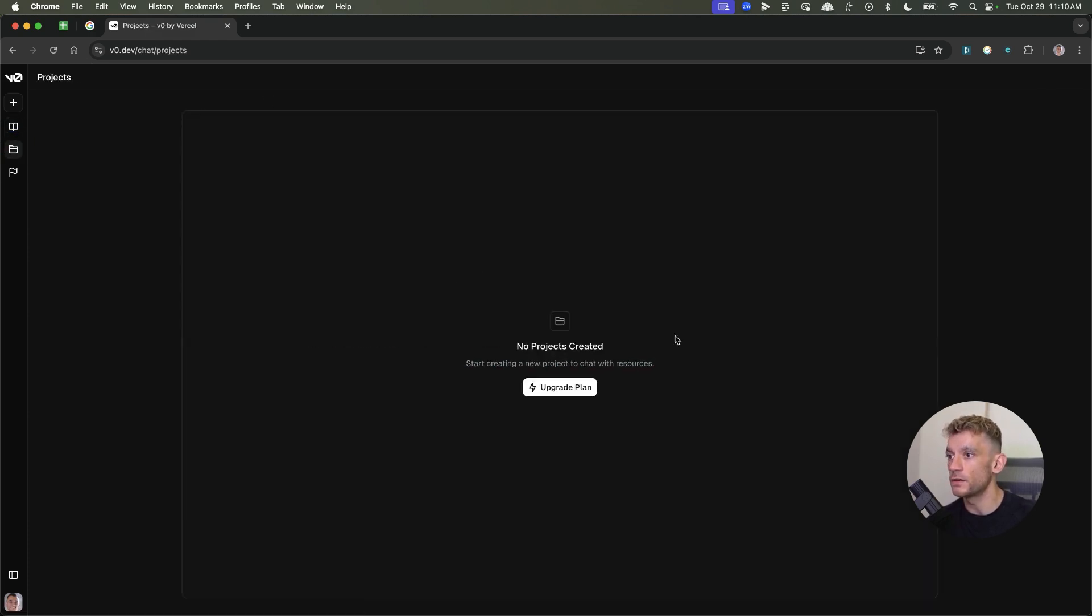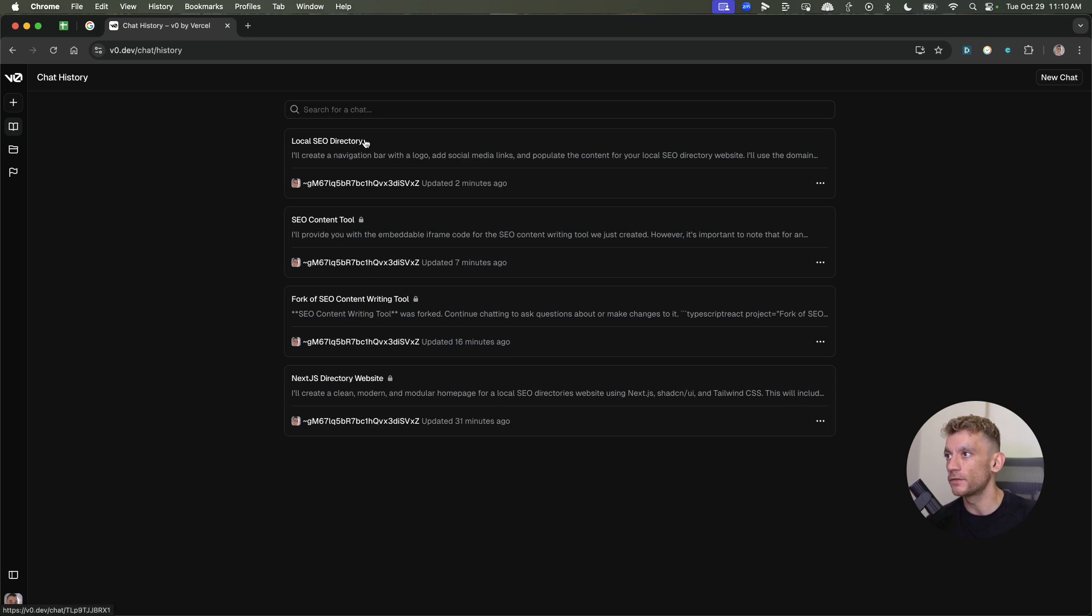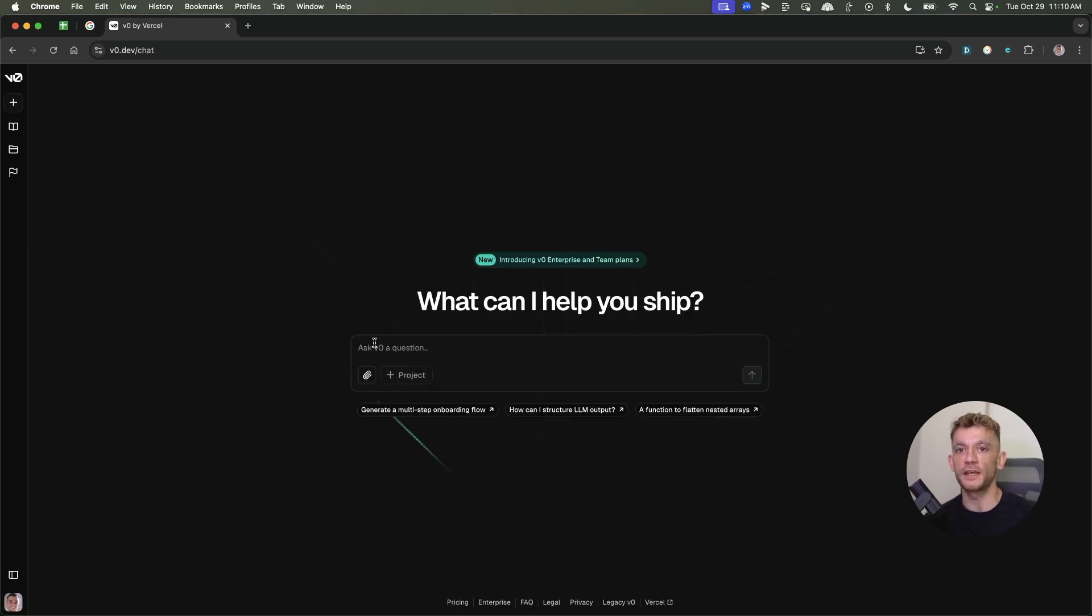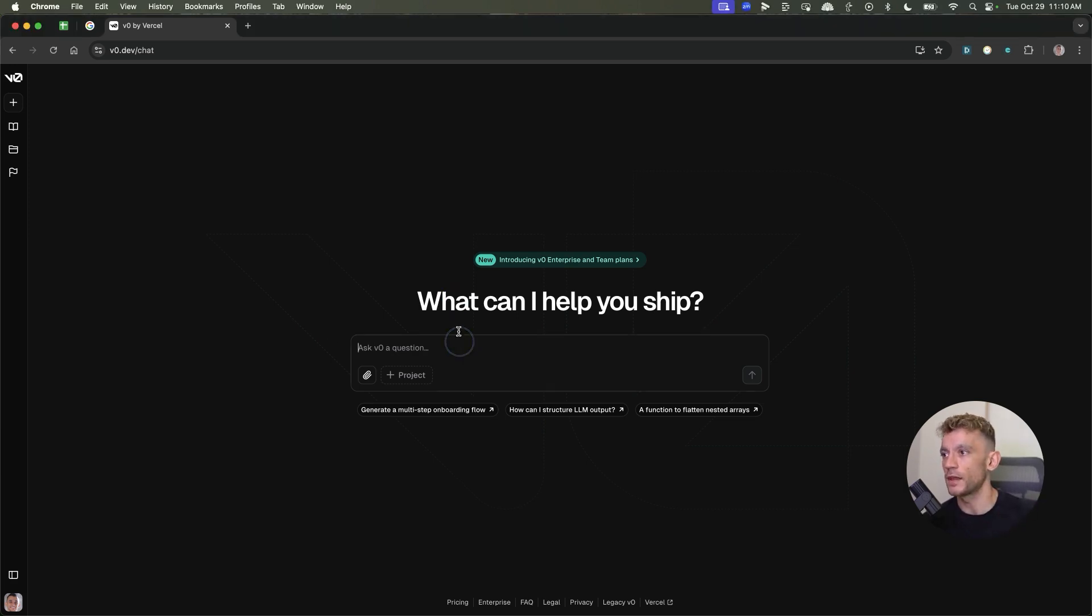And bear in mind, I only started using this like 30 minutes ago. You can see I've already built a website, content writing tool, content tool, local SEO directory. The speed of it is mind blowing. And the only limit to it is your own imagination. So let's test something else now.